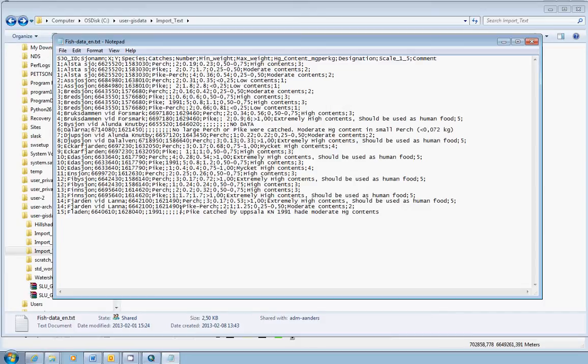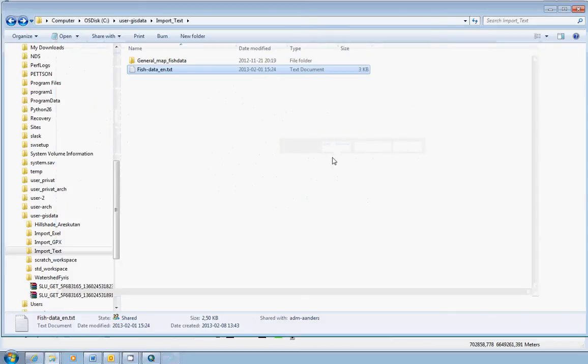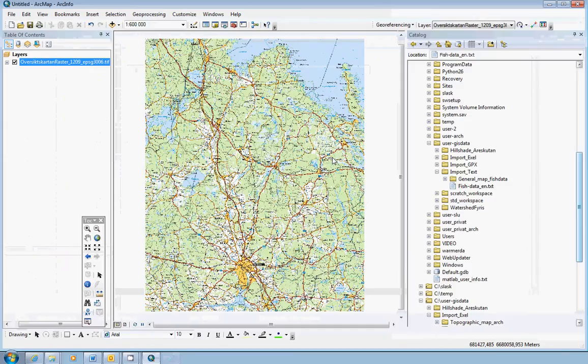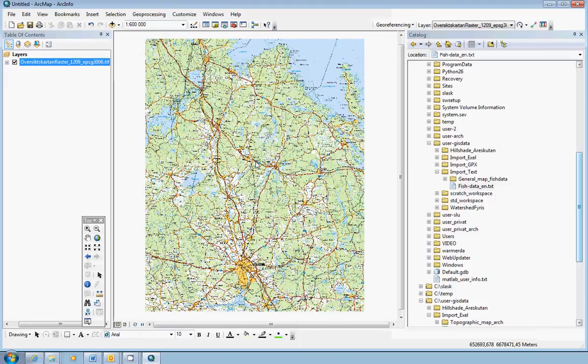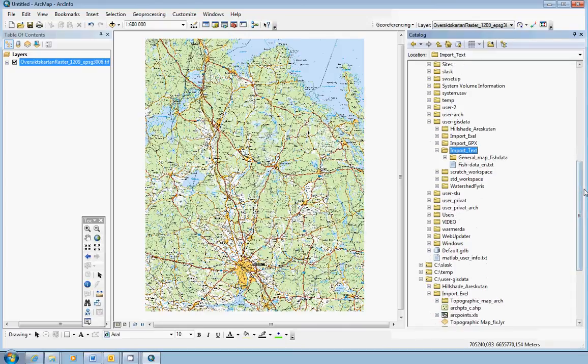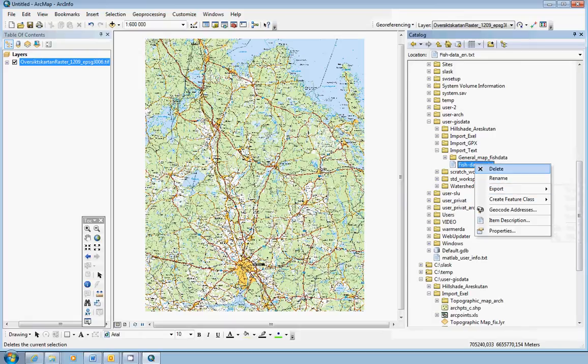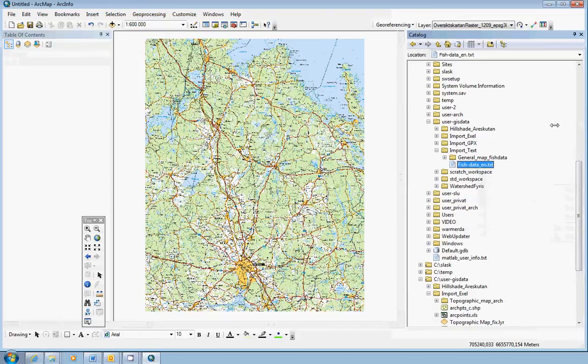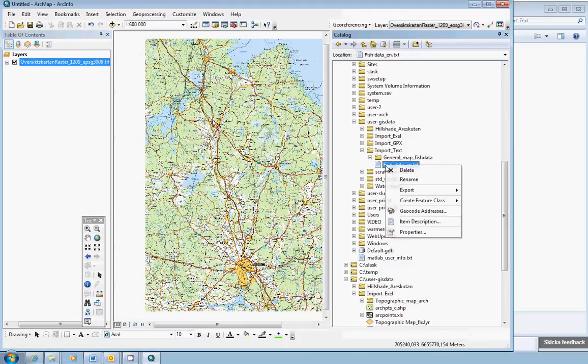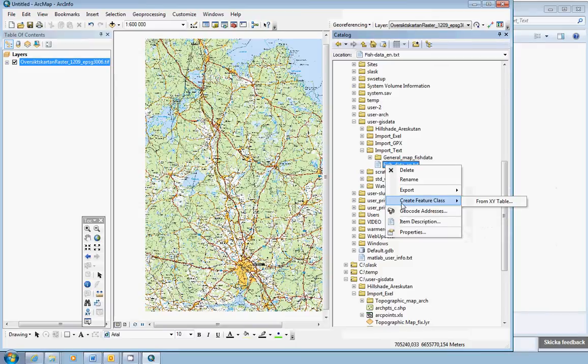We fix the first row and hope for the best. Close the text file. And if Windows asks if you would like to save the changes, yes, we would like to do that. Now, we go back to ArcMap, where we have previously added the general map in raster format. Find your text file in the catalog window here. And what you do, maybe I should minimize the window a little bit. Right click on the text file and choose create feature class from XY table.